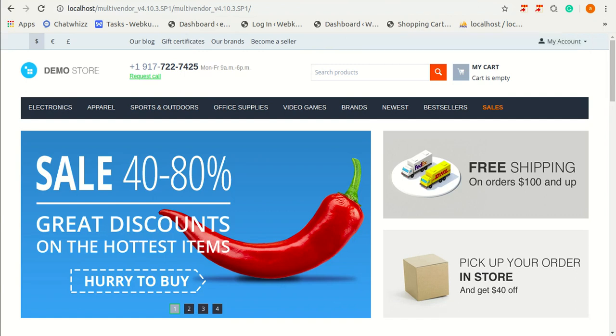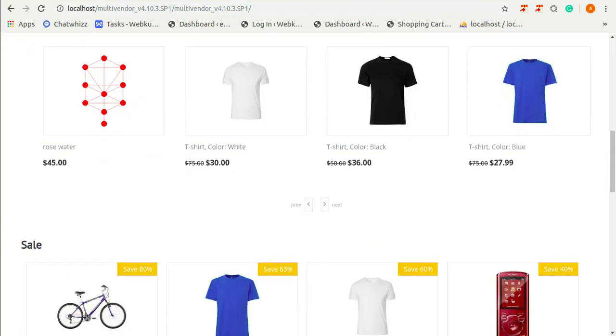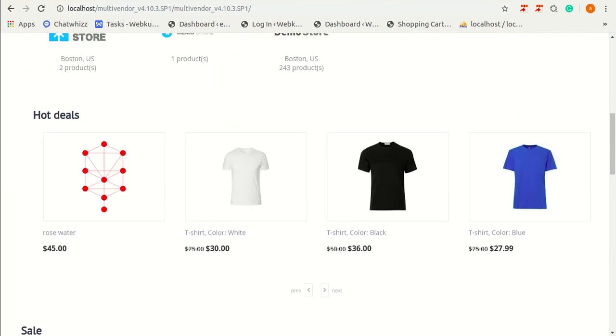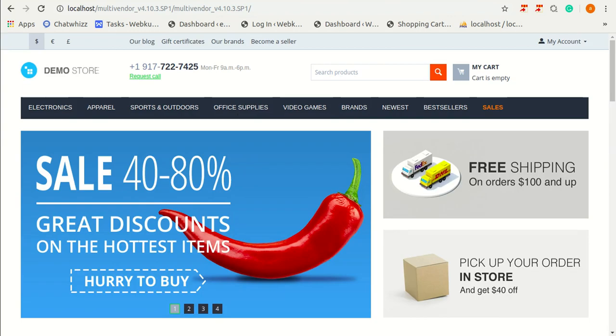In this way, customer will have to simply select an account and login and access the store like this. So that's all for this add-on. Thank you so much for watching this video.